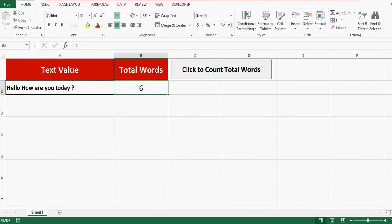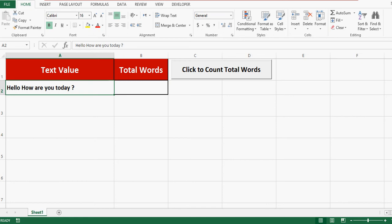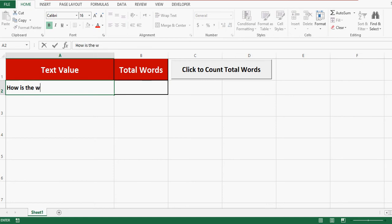So let me try one more time. Let me write some other text. How is the weather today in Delhi?